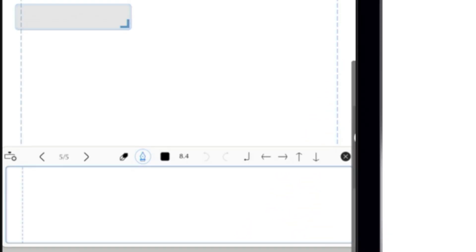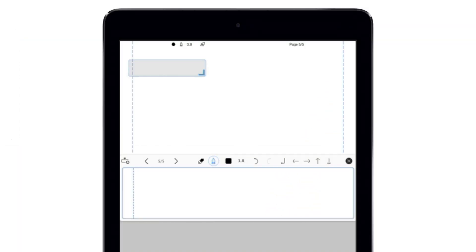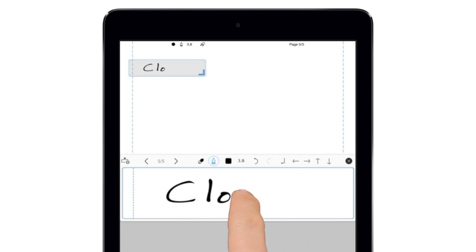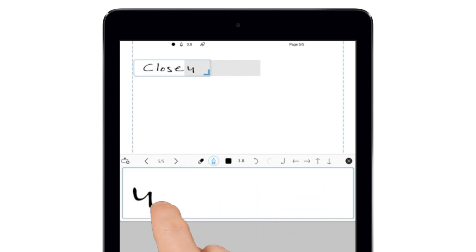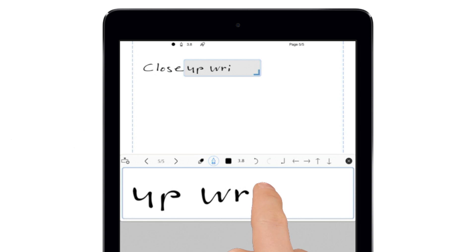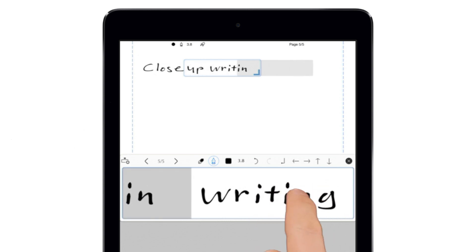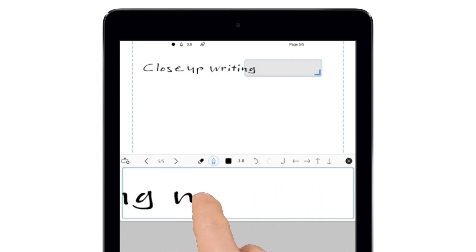There's also a toolbar button for close-up writing mode, which shrinks whatever you write to fit more on a page. As you write in the input box, the output box automatically scrolls across the screen, letting you write continuously all the way to the bottom of the page.